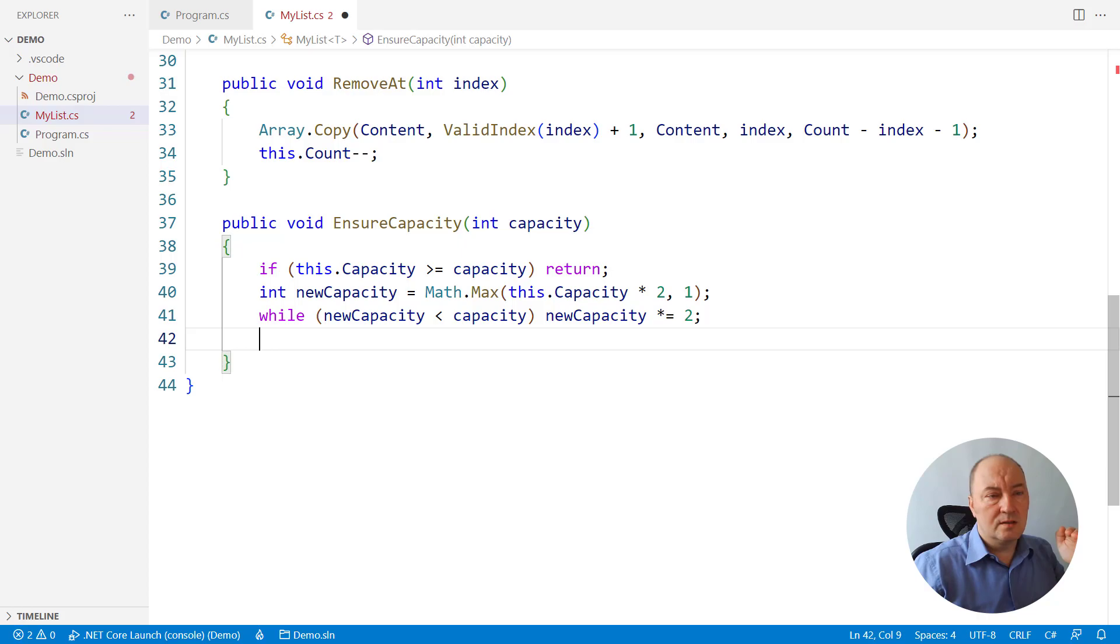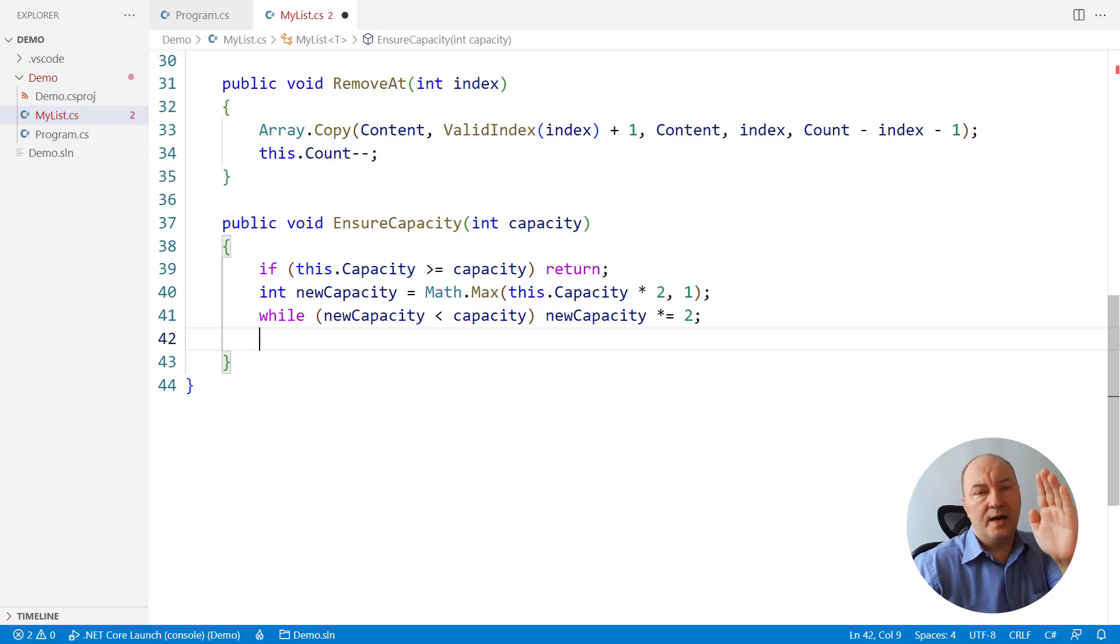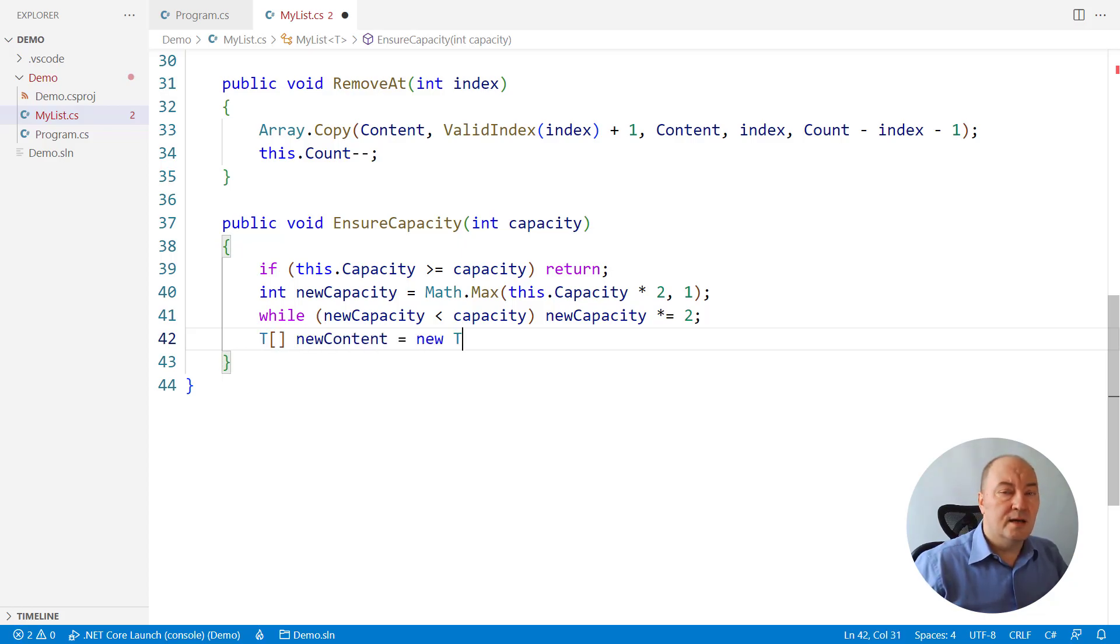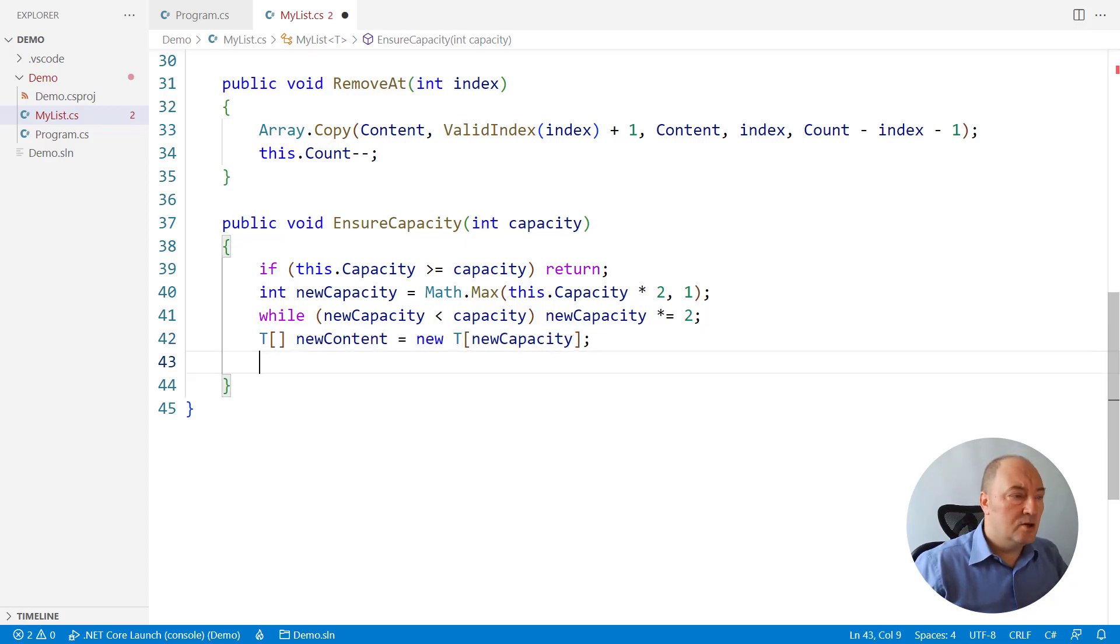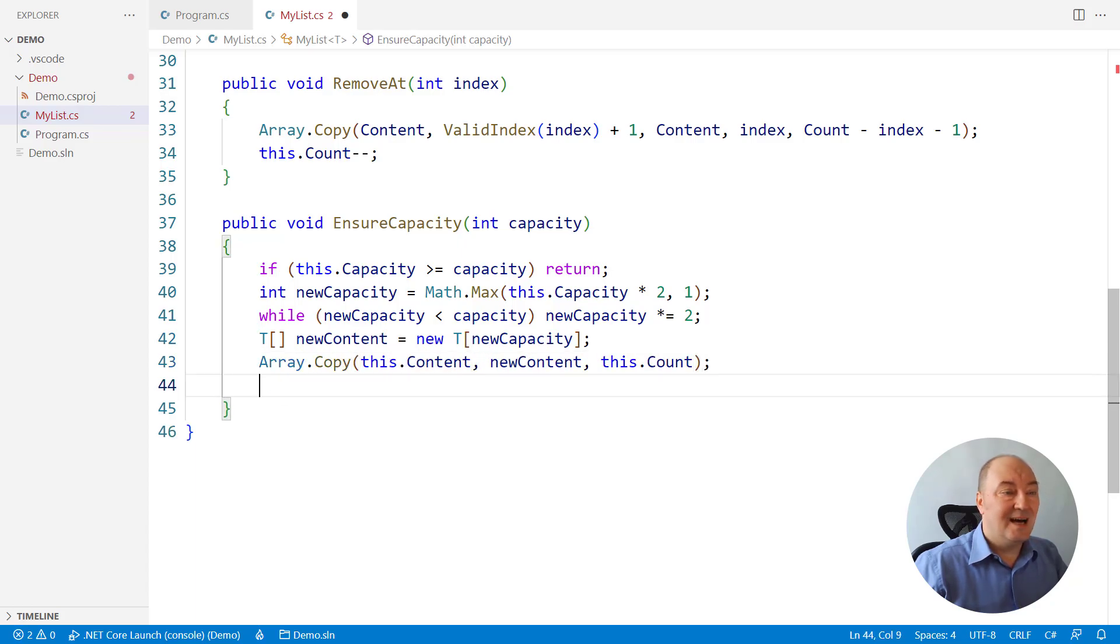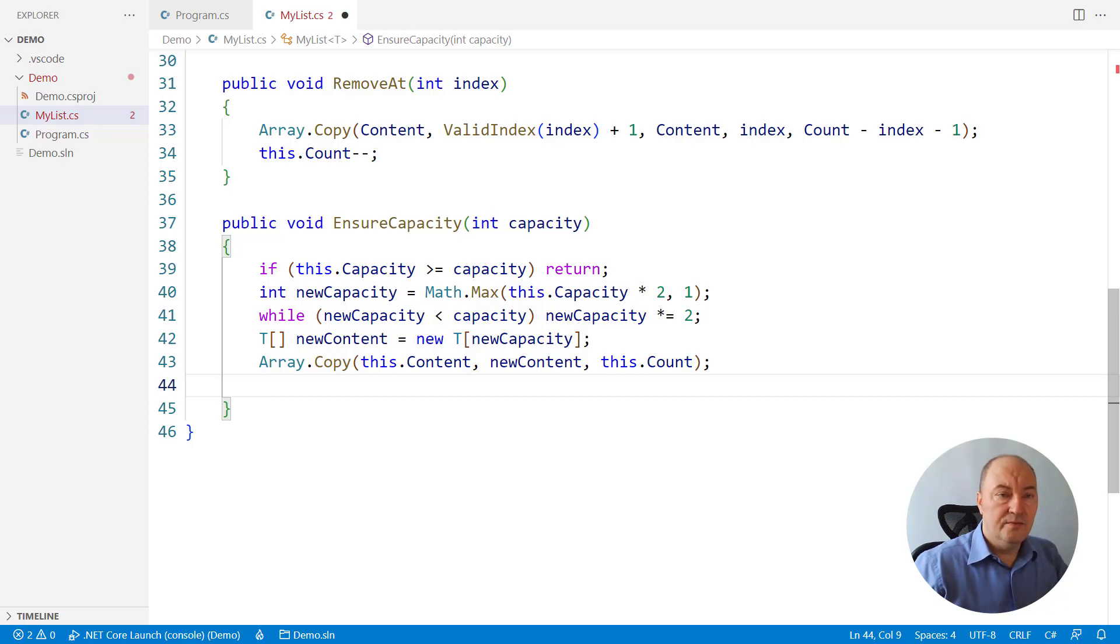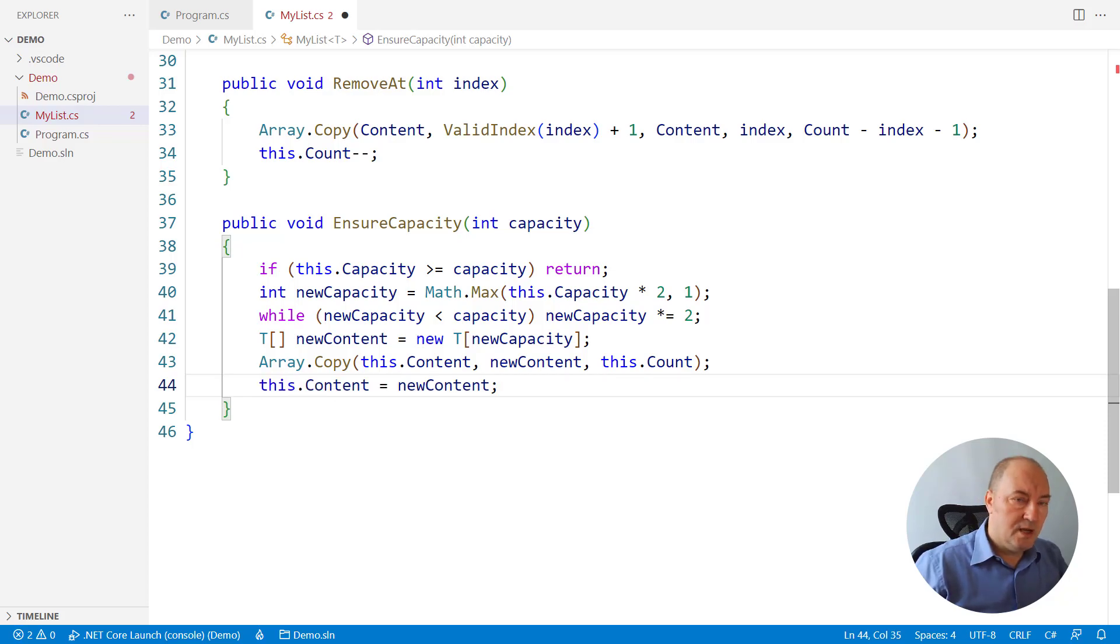And then we repeat that protocol of allocating the new array, copying the content up to count elements, not the entire existing array, but only the used portion of it, and replacing the array with the new content.